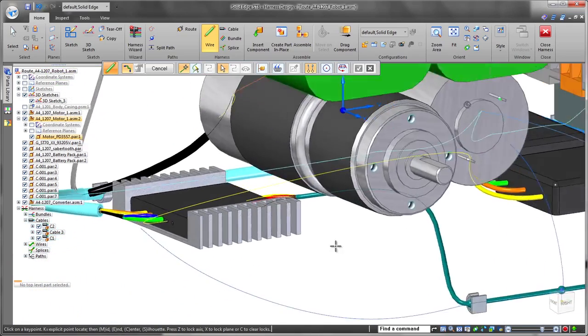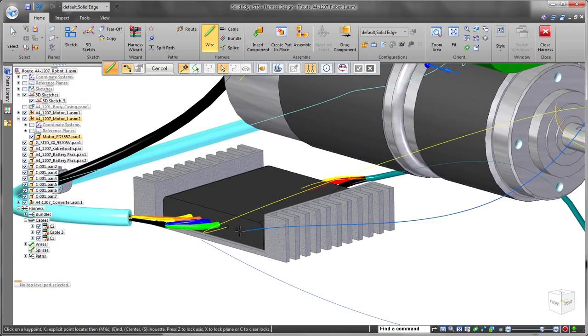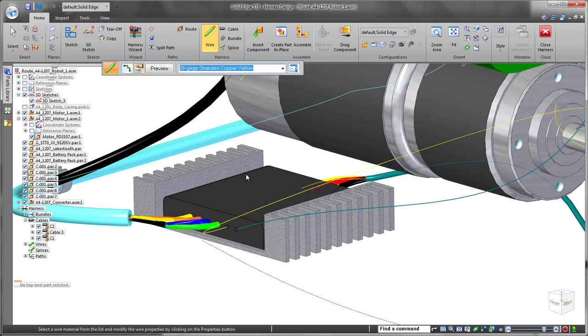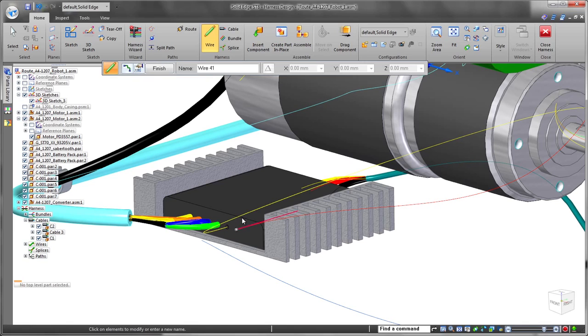Direction of wires is important, and Solid Edge ensures we get the correct input and output direction the first time, though changes are always easy and fast.